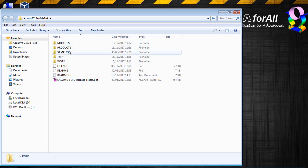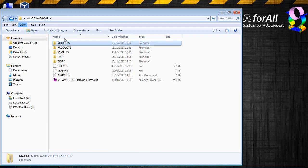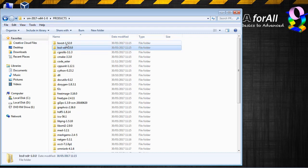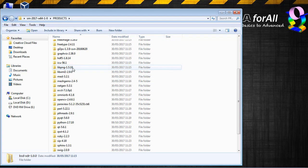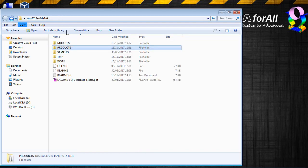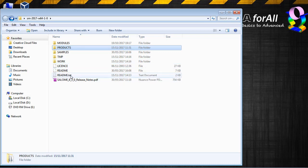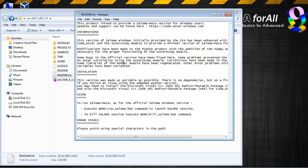So we have some folders with all the modules of Salome Meka, and we have the license. Let's read the readme text, it's probably written how to install it.